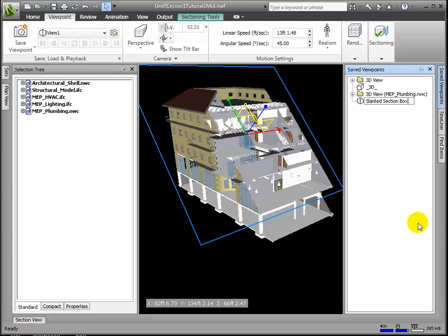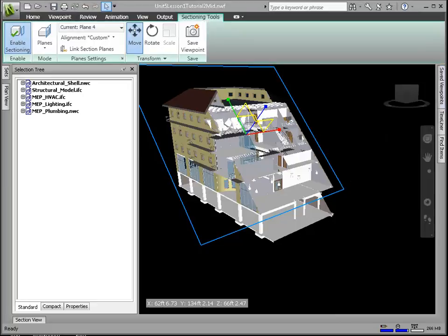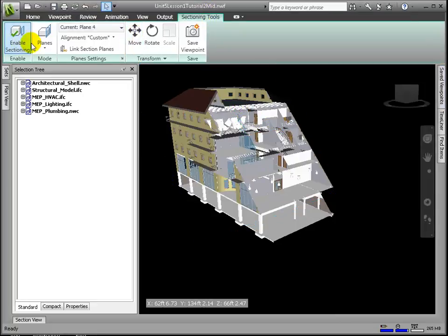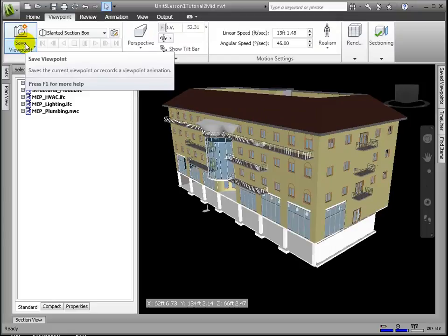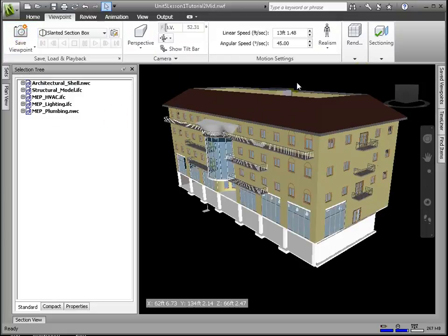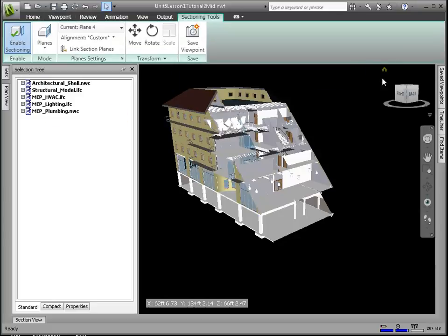Within the Save Viewpoints window, we can rearrange the viewpoint hierarchy, add or delete files and folders, rename views and folders, update viewpoints to save the current scene view settings, and override any old settings.